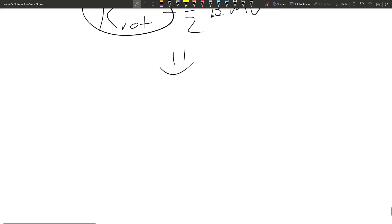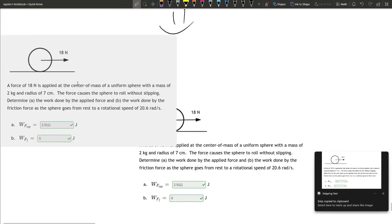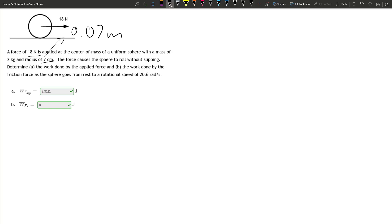The last problem: a force of 18 newtons is applied to the center of mass of a uniform sphere with a mass of 2 kilograms and a radius of 0.7 centimeters — convert to 0.07 meters. The force causes the sphere to roll without slipping. Determine the work done by the applied force and the work done by the friction force as the sphere goes from rest to a rotational speed of 20.6 radians per second.